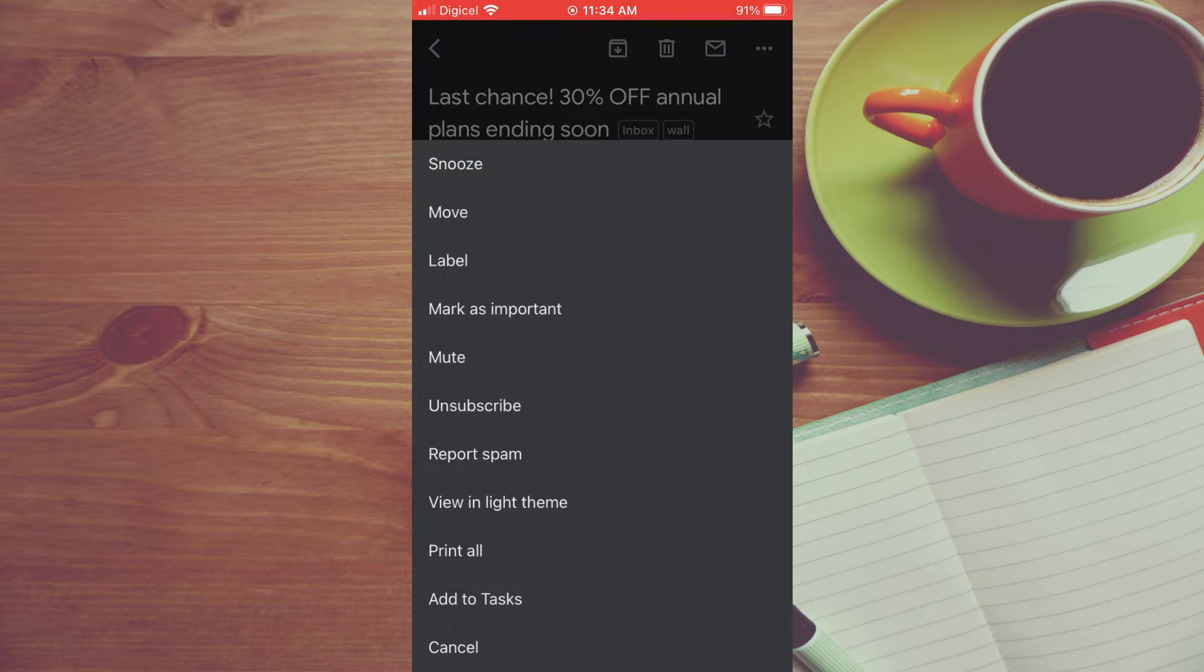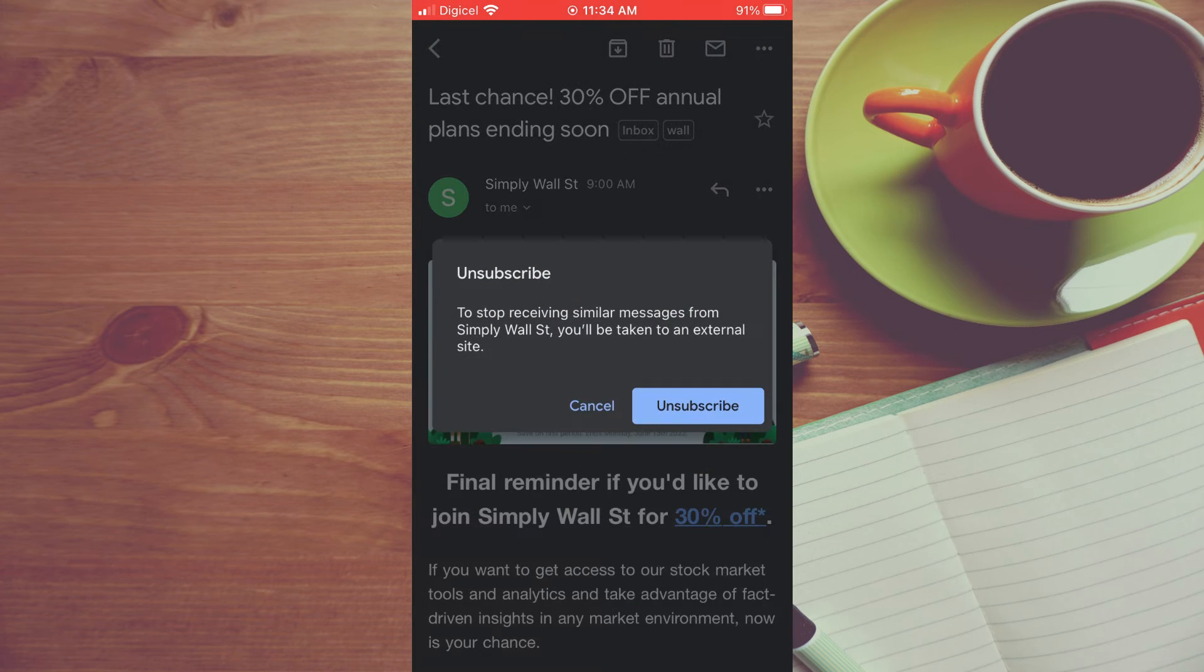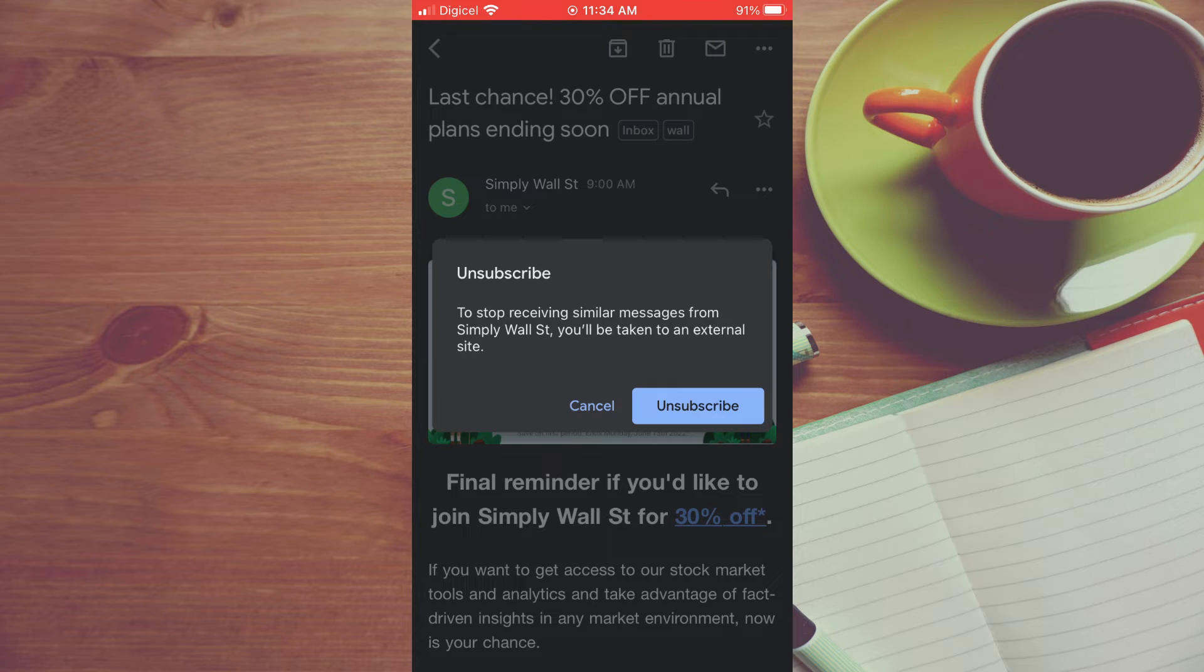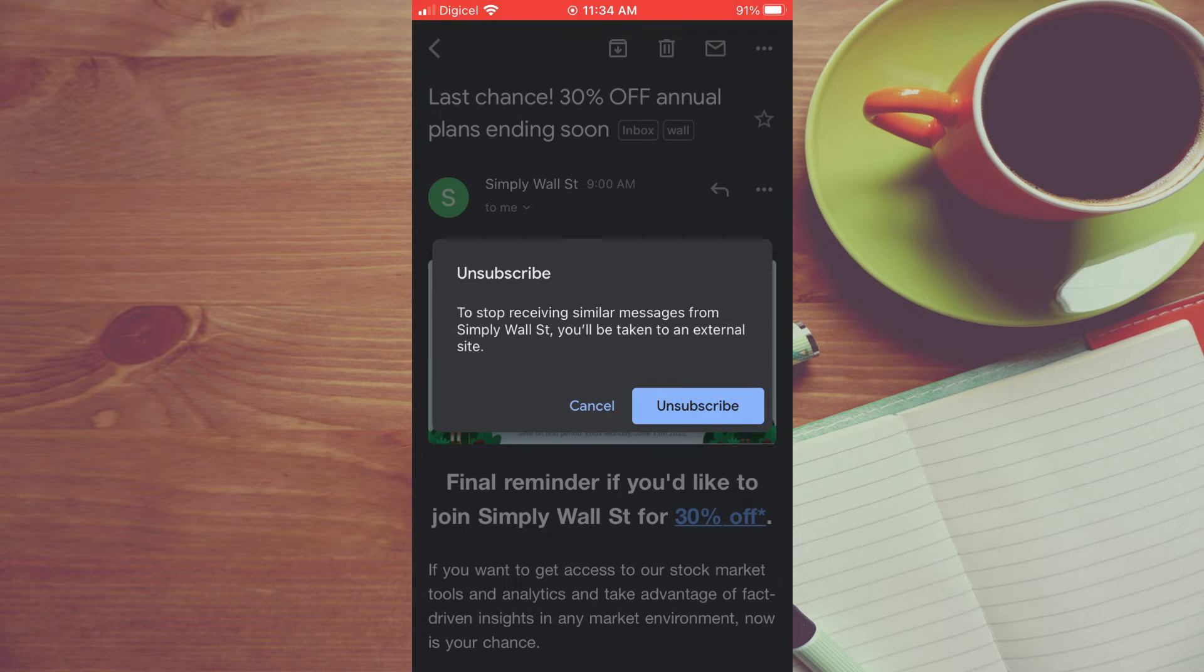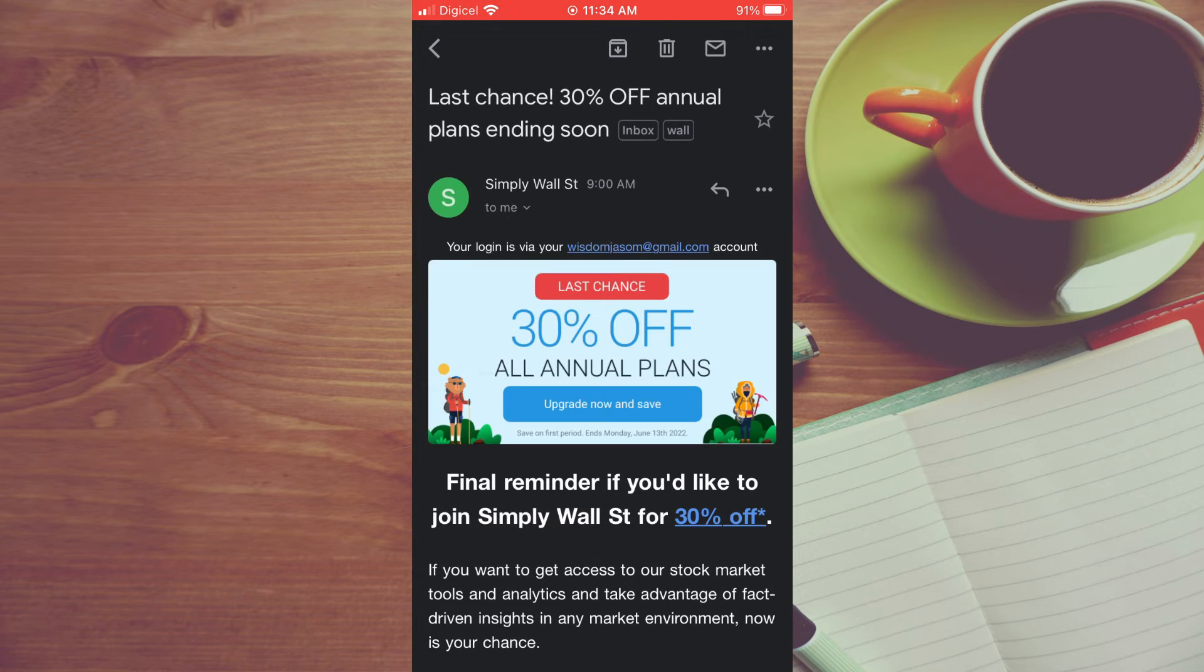Then you will see the option unsubscribe. You are going to tap on that. Then you'll see to stop receiving similar emails from the person you will be taken to an external site. And you are going to tap on unsubscribe.